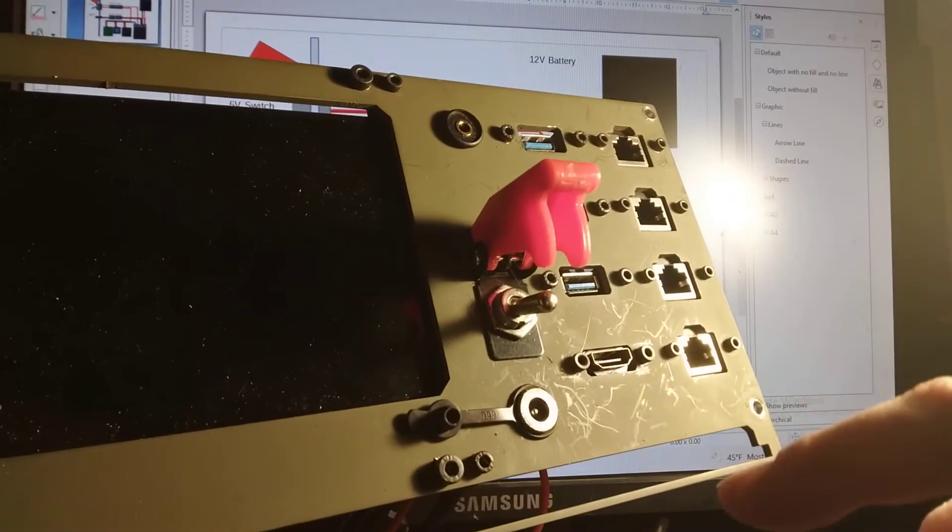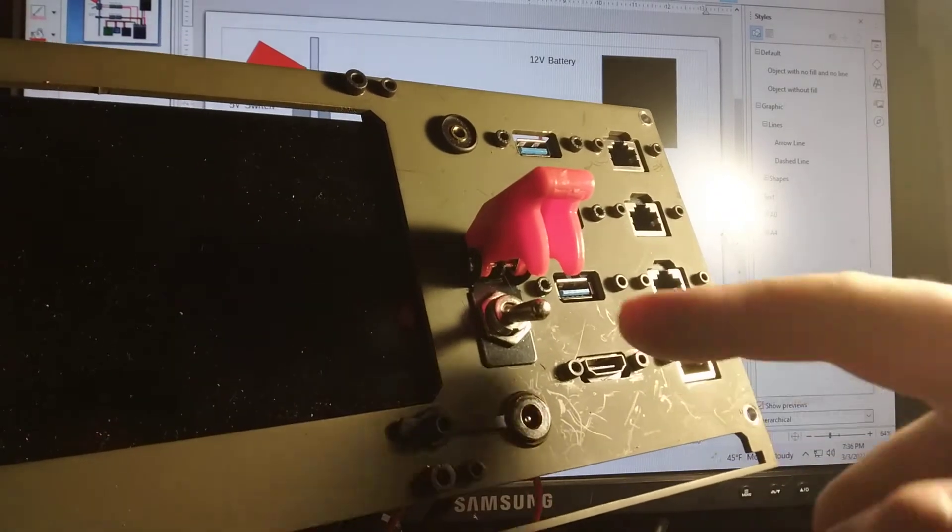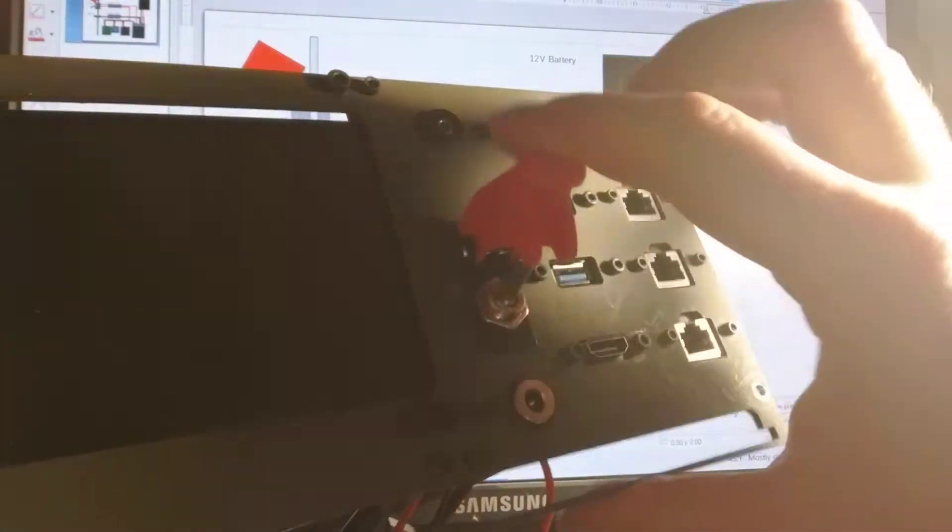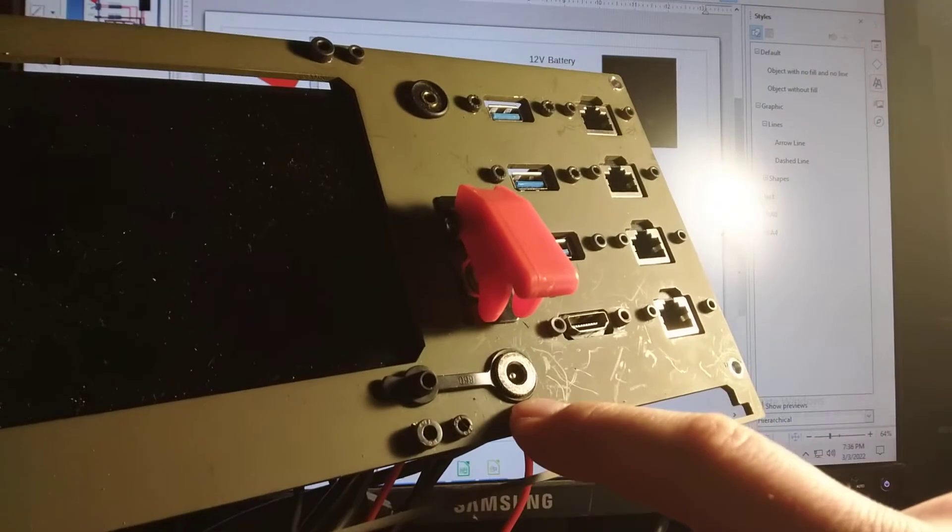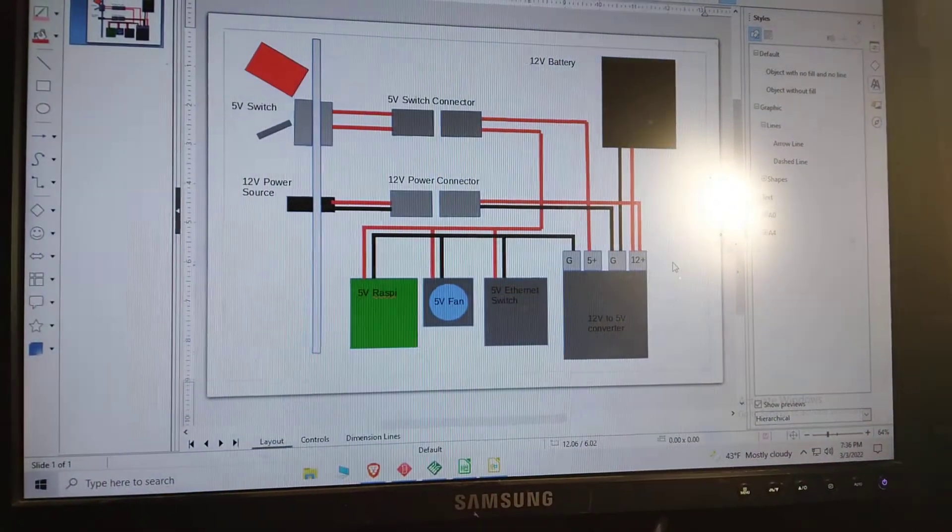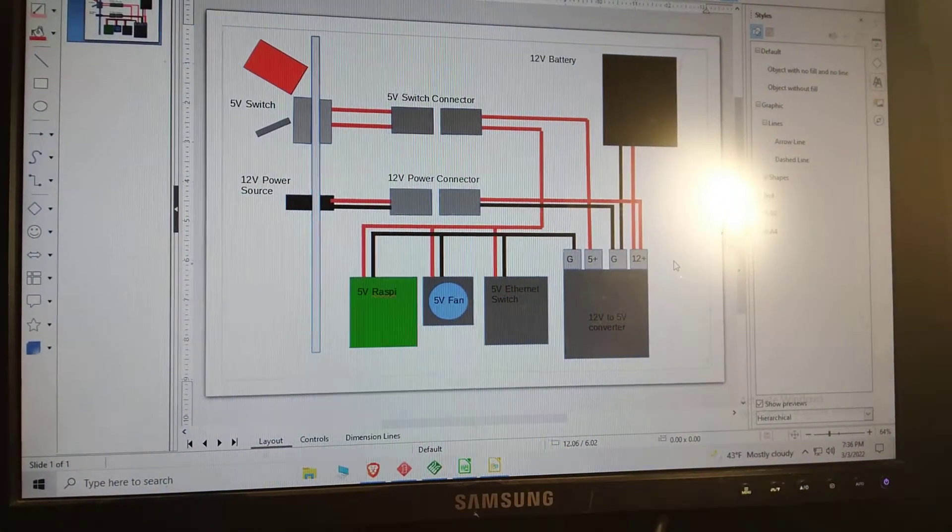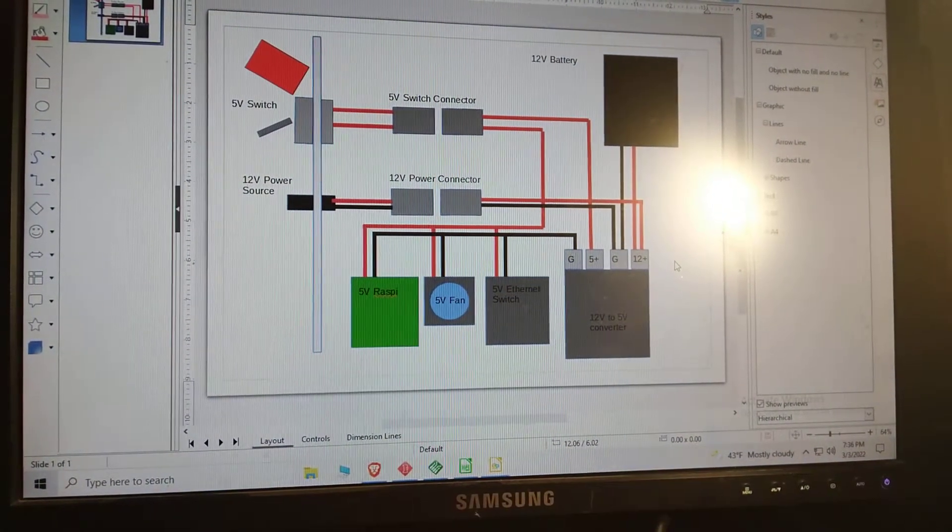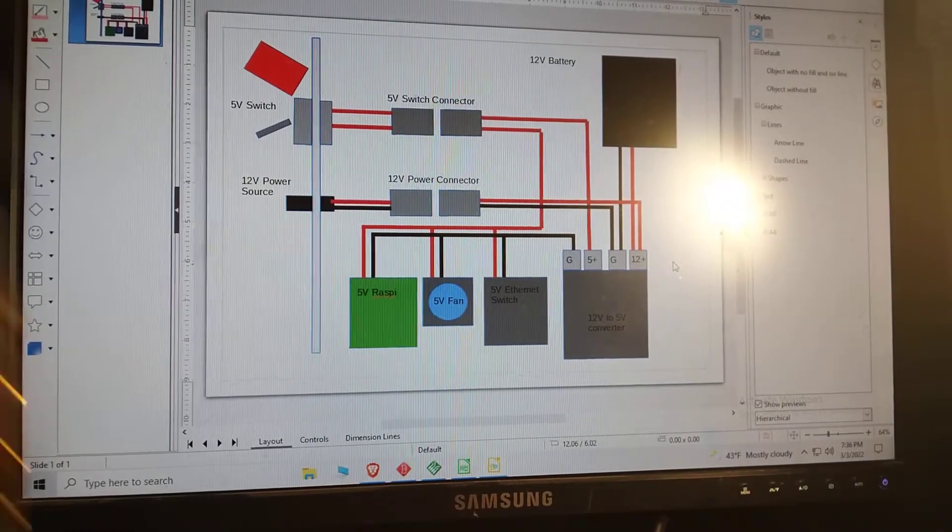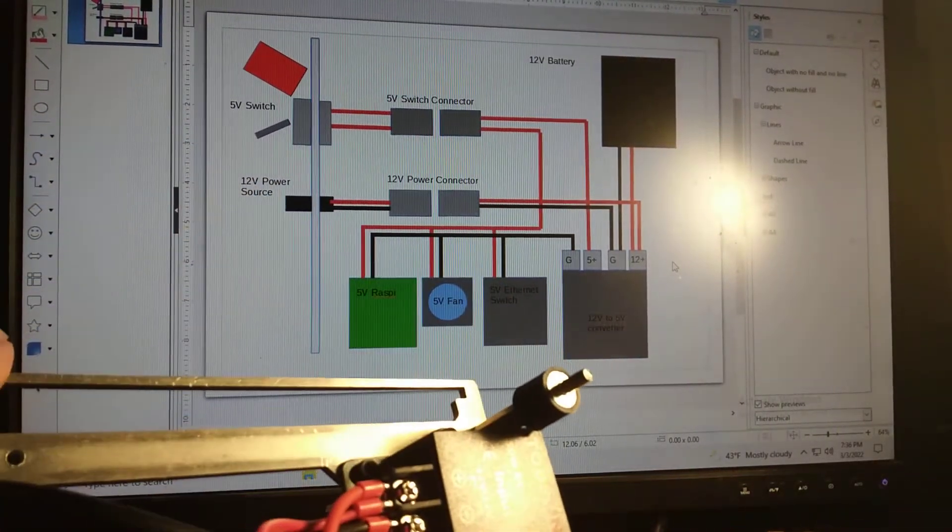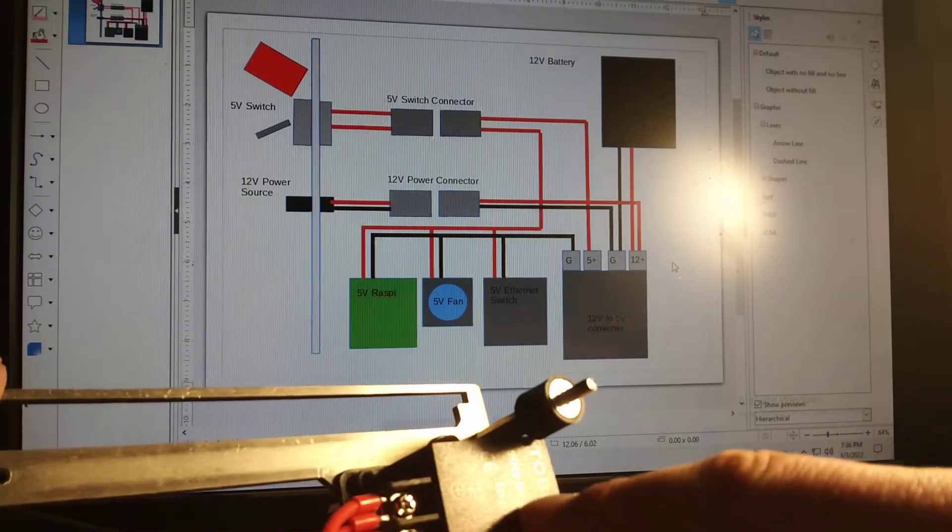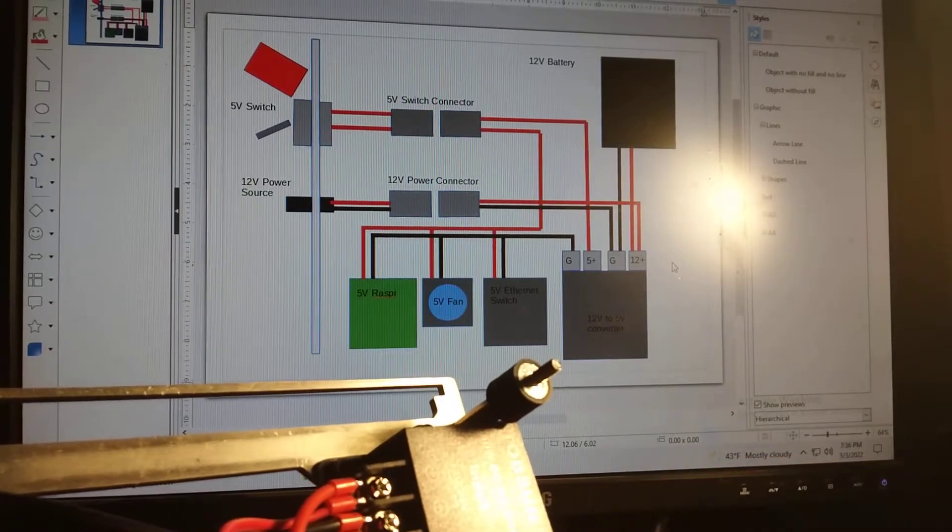So the components we're interested in are this 5 volt switch and the 12 volt power input. We are also going to be looking at this 12 volt to 5 volt converter.